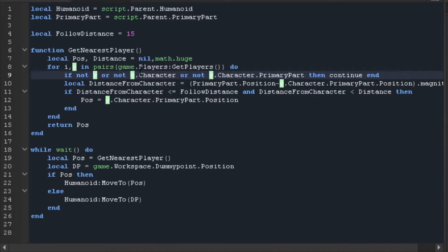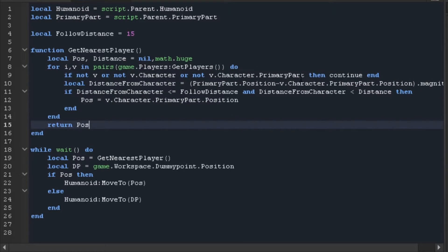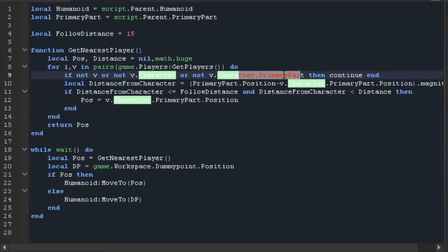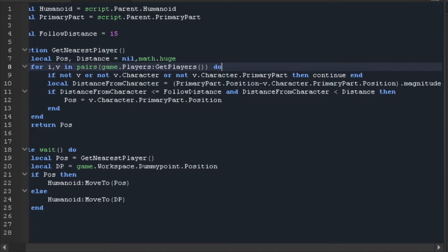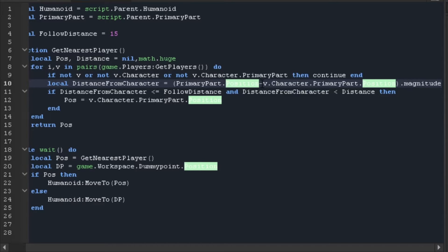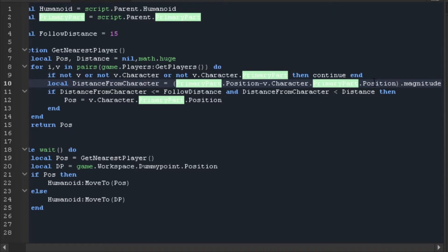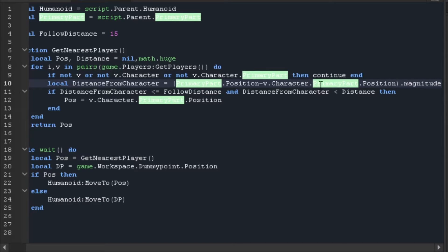V is the player. We check: if not V.character (that's the character) or if not V.character.PrimaryPart (that's basically the human root part of the model), then continue. Now we're going to make a variable to get the distance between us and the dummy by getting the human root part position minus the character position, then taking the dot magnitude.